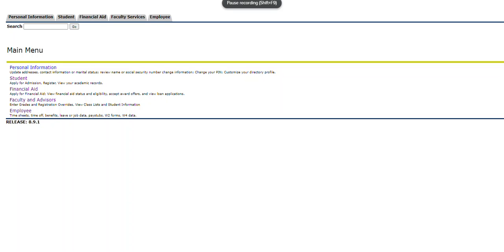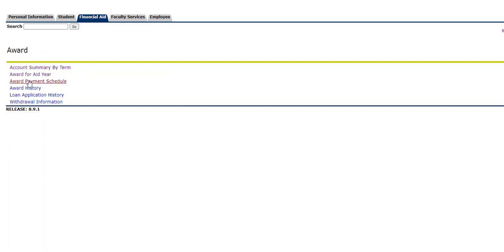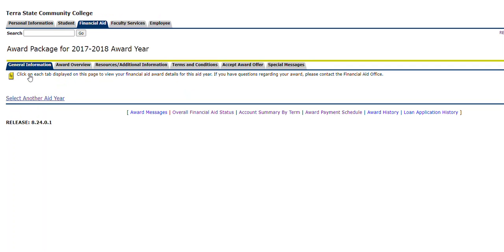This video will show you how to view your award offer for the current aid year. You'll start by logging into Banner Self Service. Once you get into Banner, you'll be able to select the Financial Aid tab, select Award, and select Award for Aid Year.